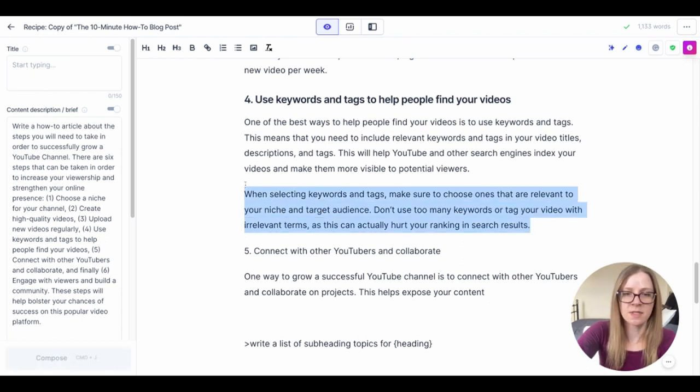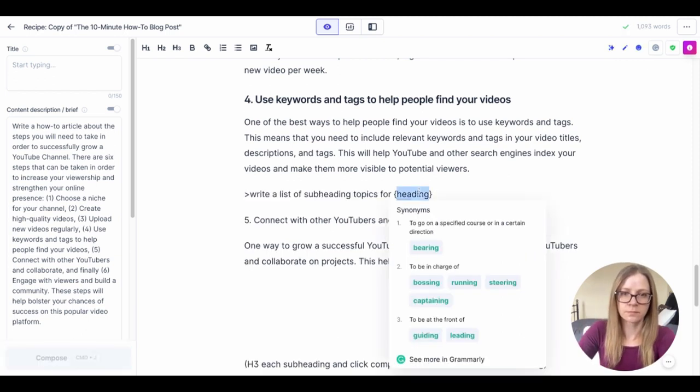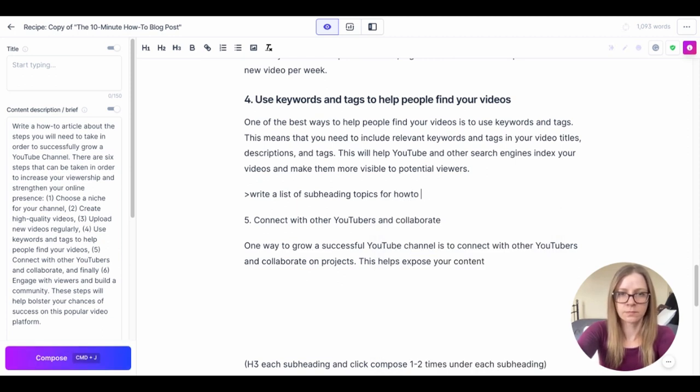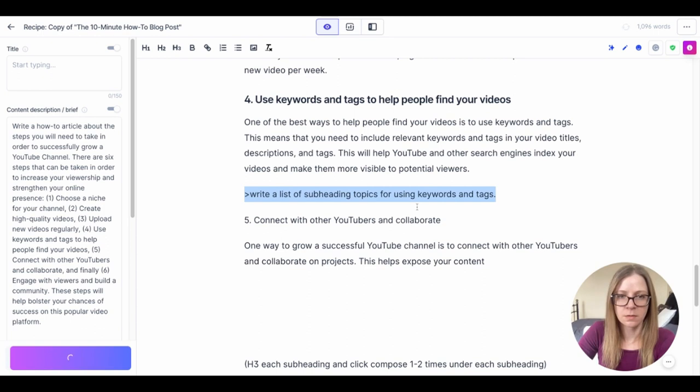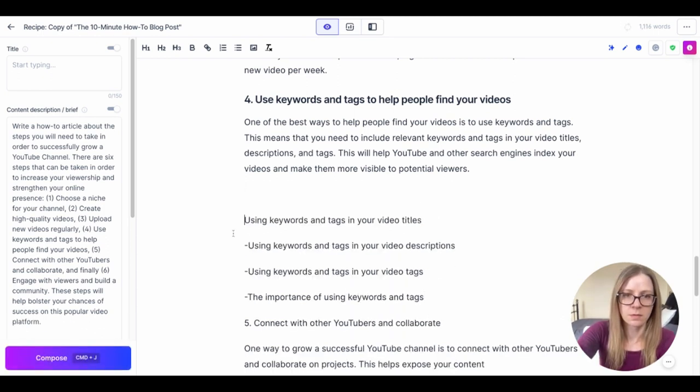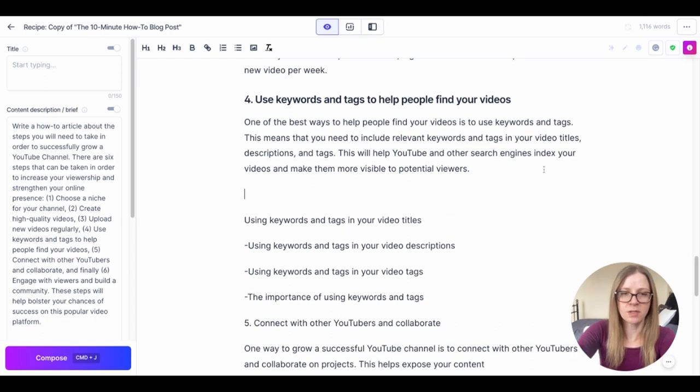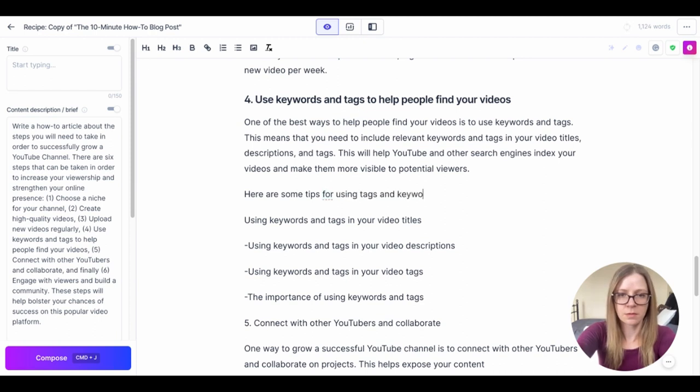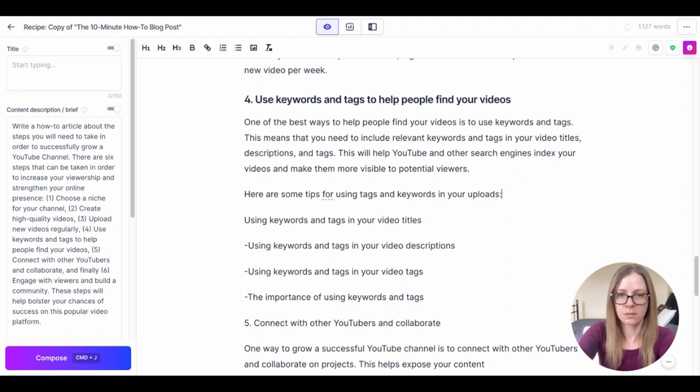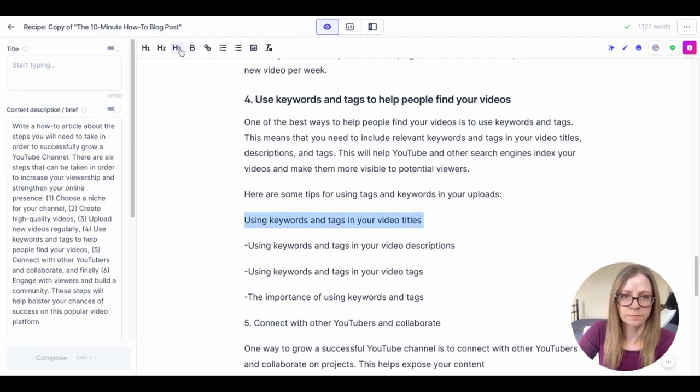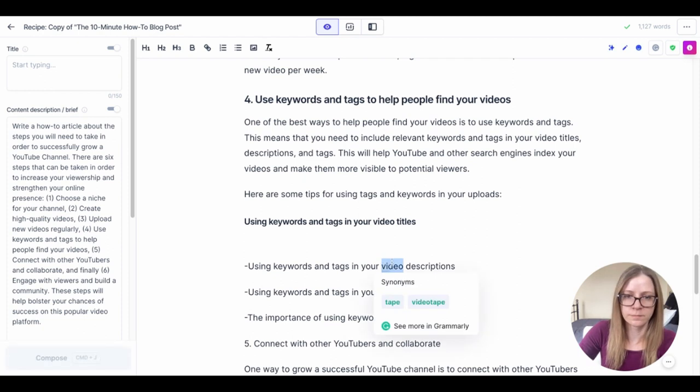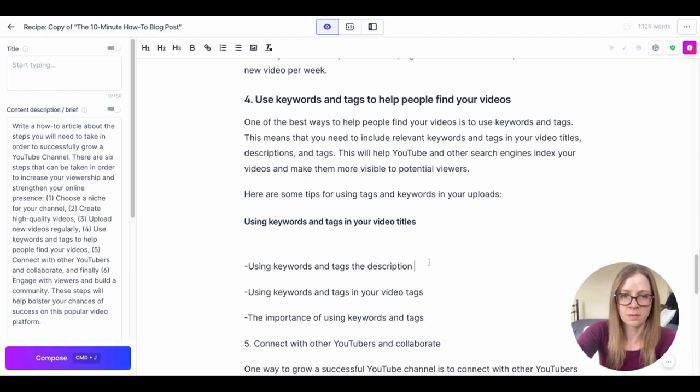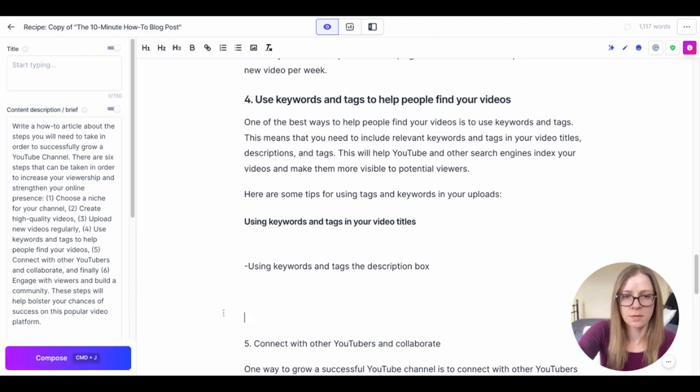Okay let's try and get some subheadings here and then we'll just add a transition sentence.